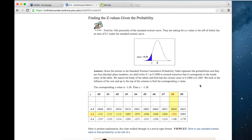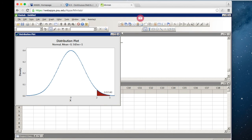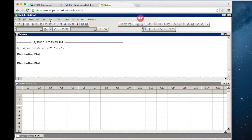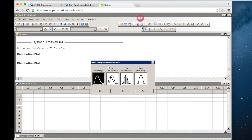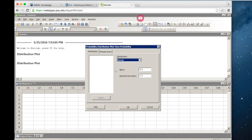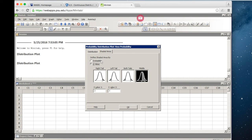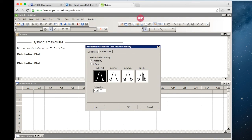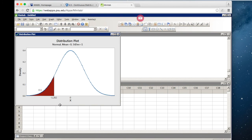The next example is a little bit different. We want to find the Z-score that separates the bottom 10% from the top 90% of the normal distribution. Again, we're going to create a distribution plot and view a probability. This time, we have a probability of 10% and we want to find the Z-score that separates the bottom 10%. That would be a Z-score of negative 1.282.